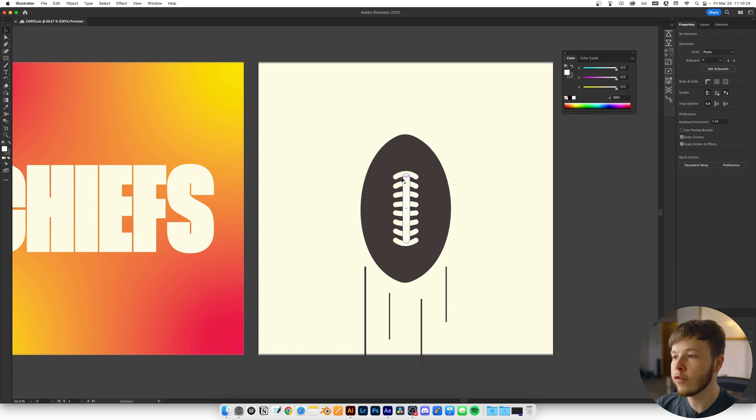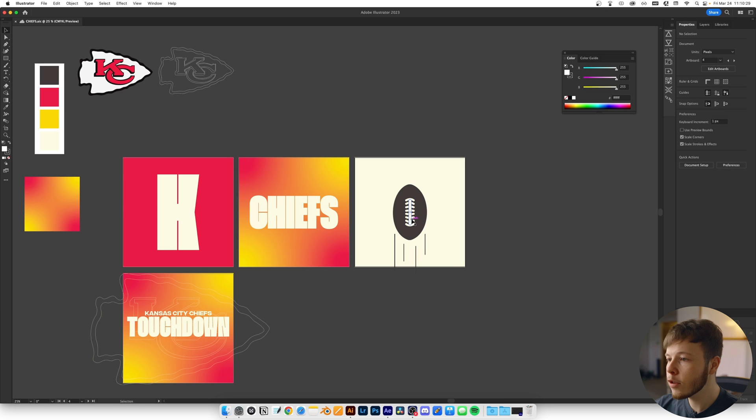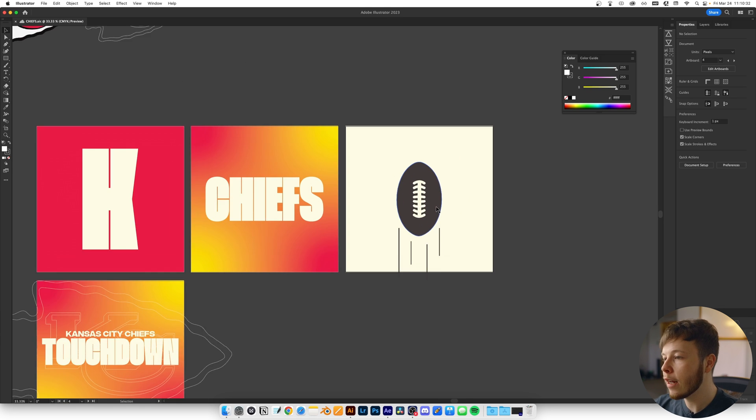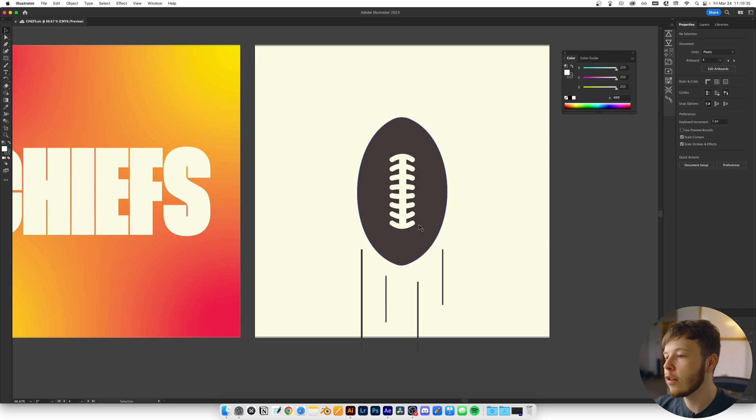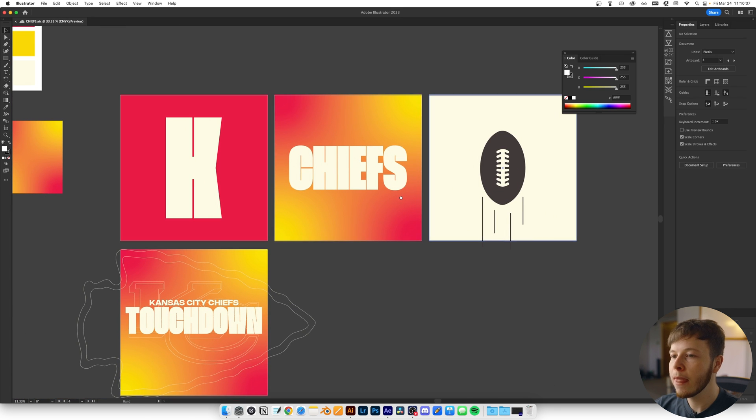For the laces themselves, I used the pen tool to create lines. That was pretty much it. I liked how it turned out and wanted to keep it monochromatic, so I didn't use too many colors for this scene.